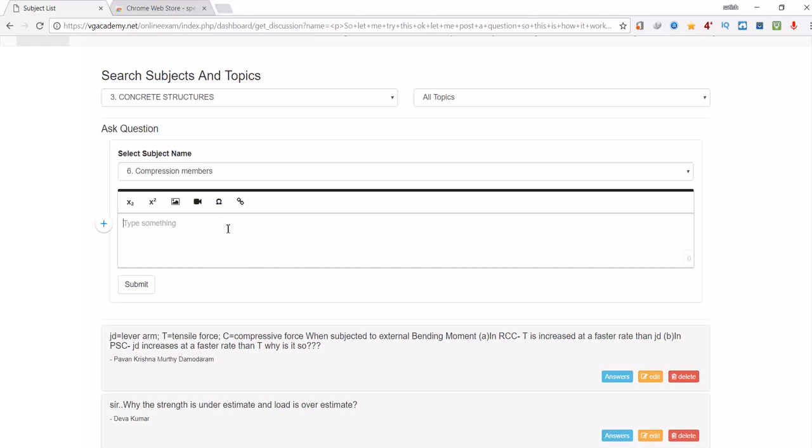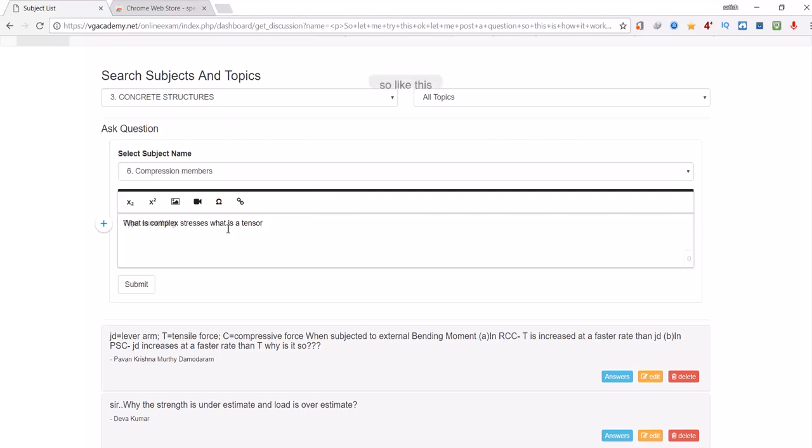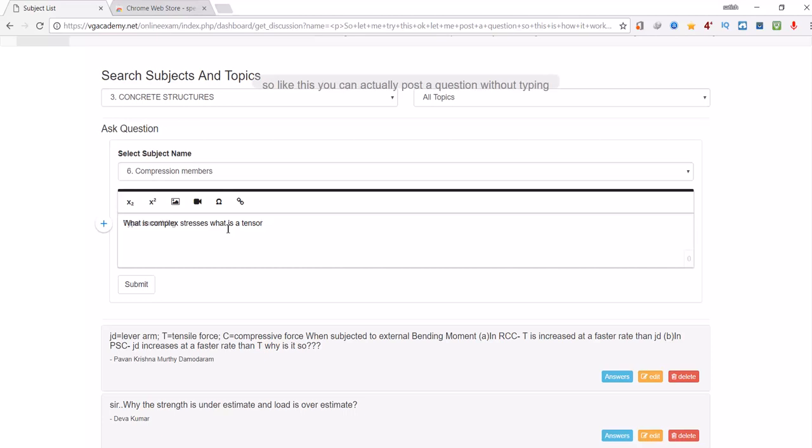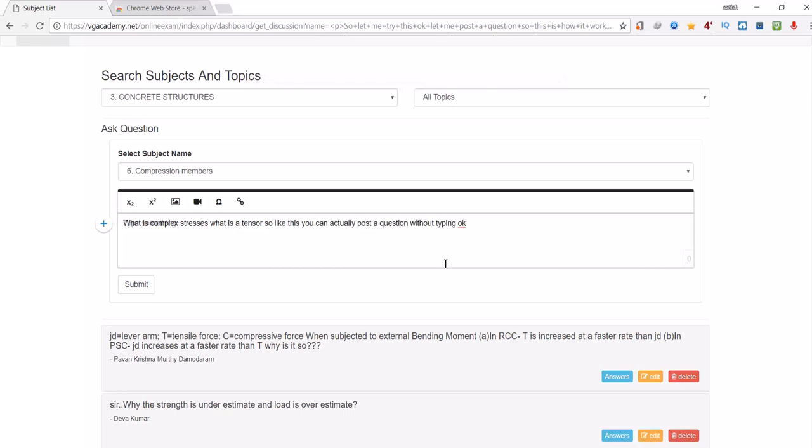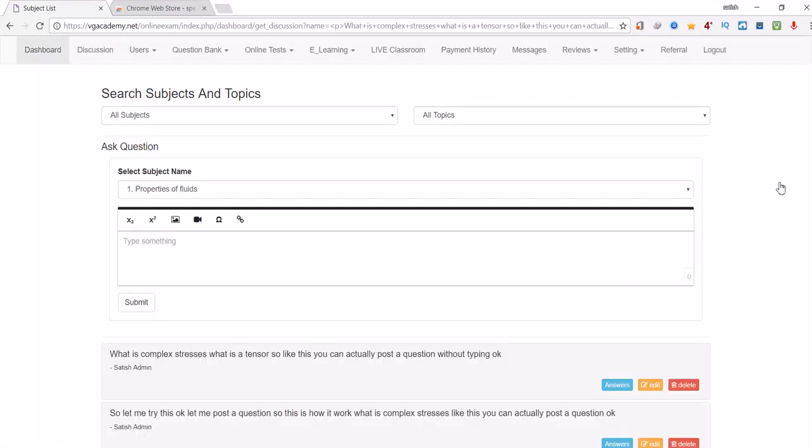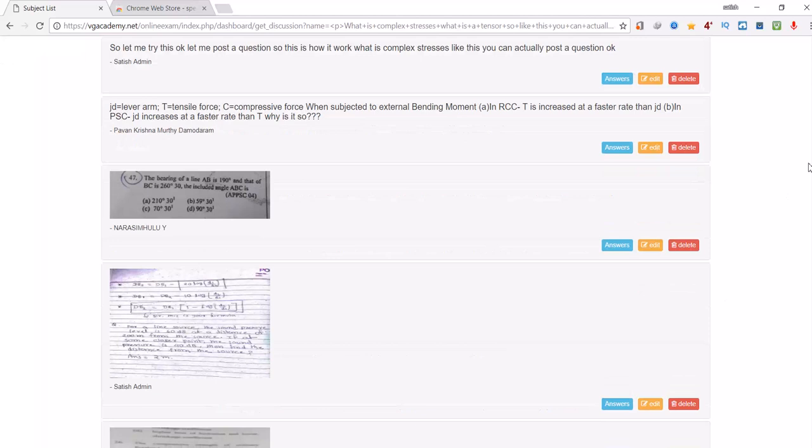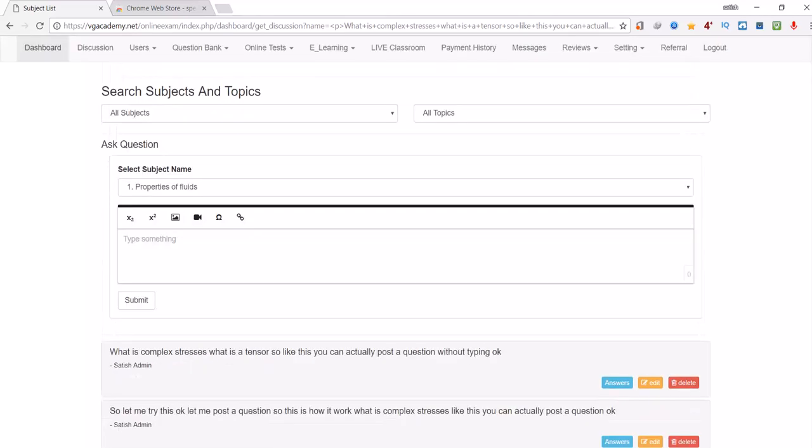What is complex stresses? What is a tensor? So like this you can actually post a question without typing. Click on submit, that's all.